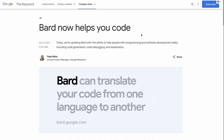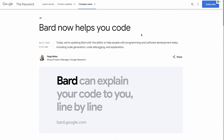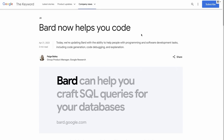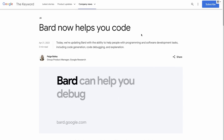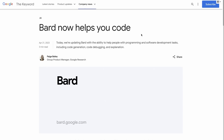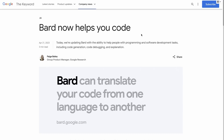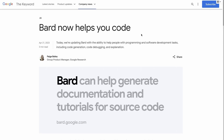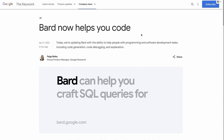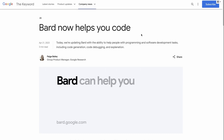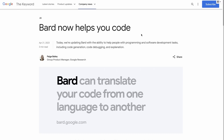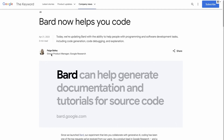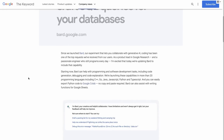BARD has been out for quite a while, and just this week they've updated it to be able to do code. One of the things that disappointed people when the public version first came out was it couldn't do code. The internal versions have been able to do code from the start, but the challenge Google has is serving models at scale, requiring smaller versions. Just yesterday they released this version that allows code, along with a blog post by Paige Bailey.